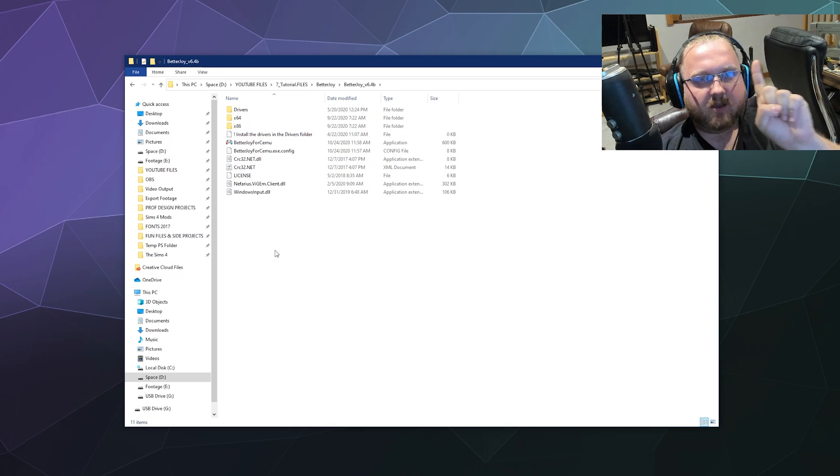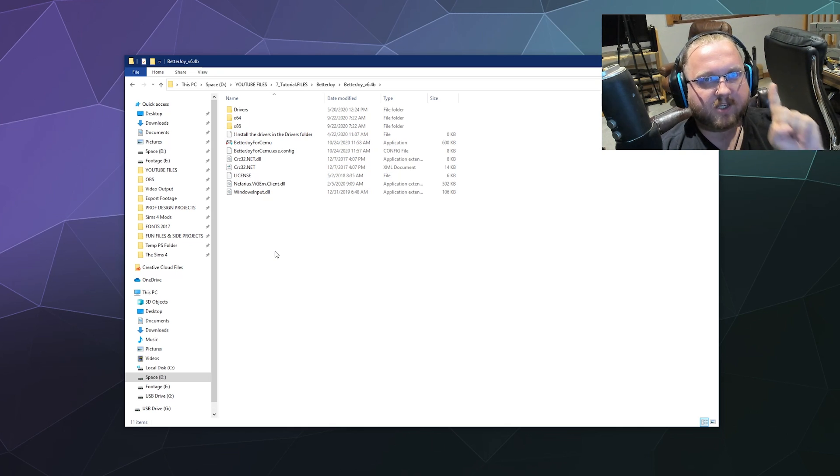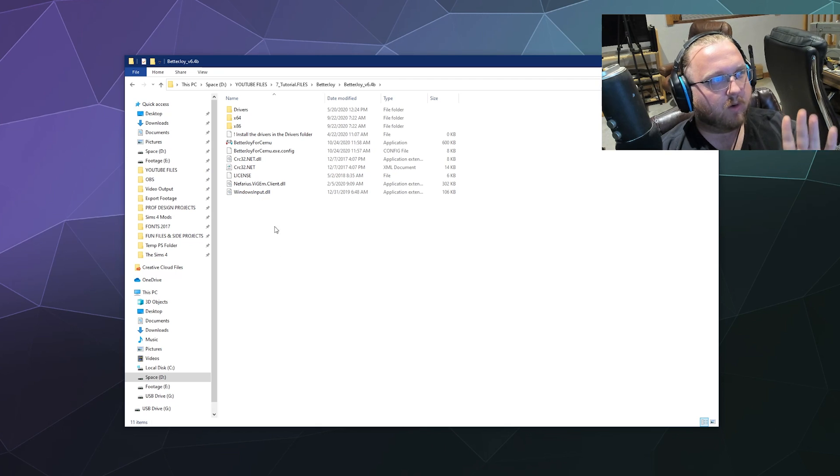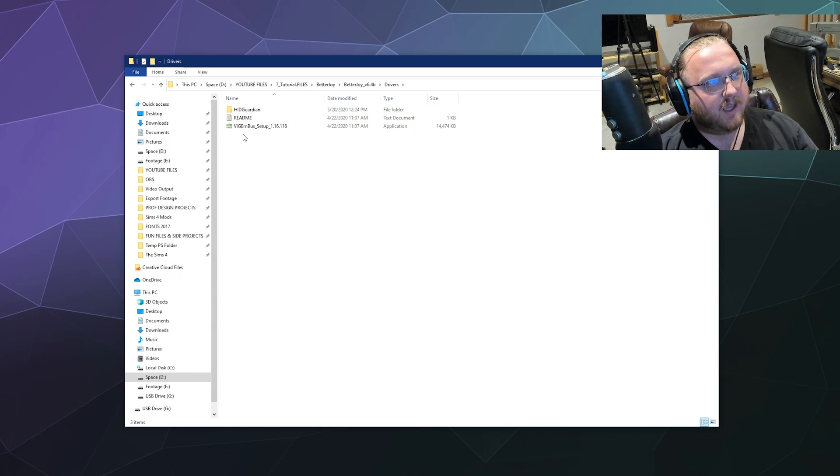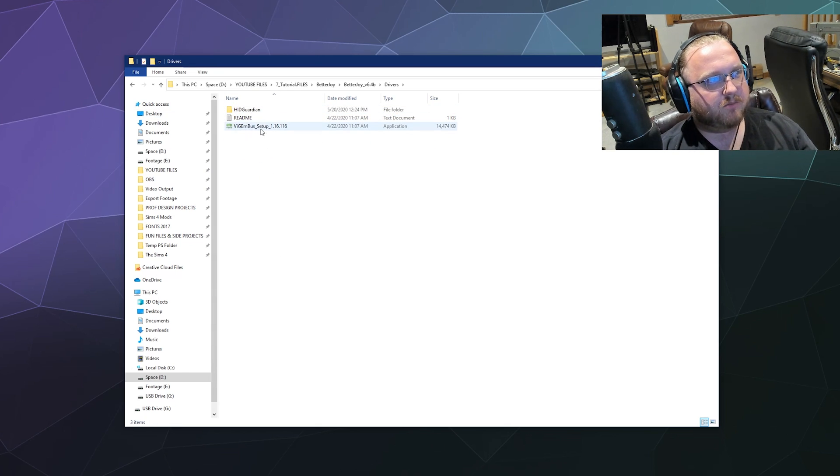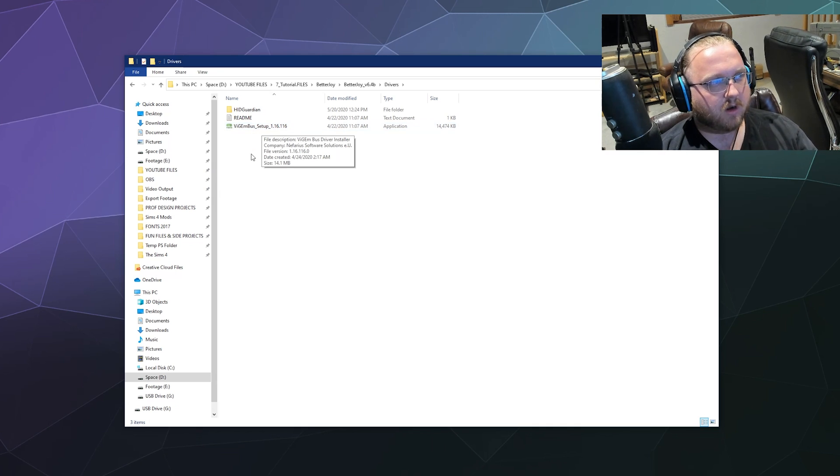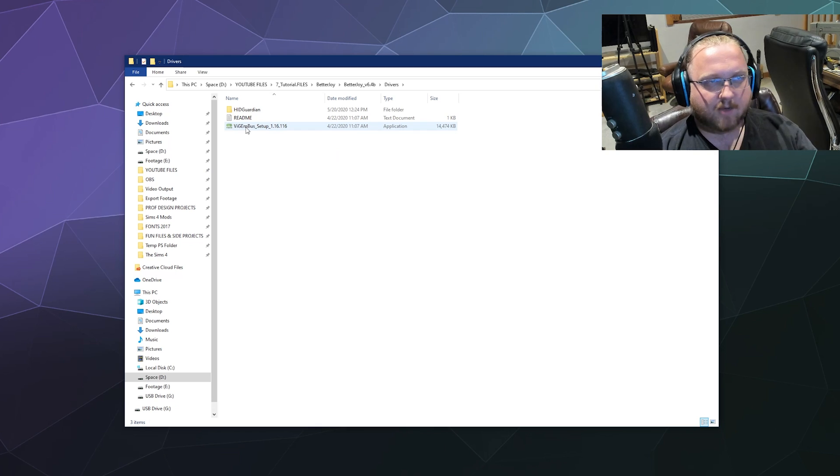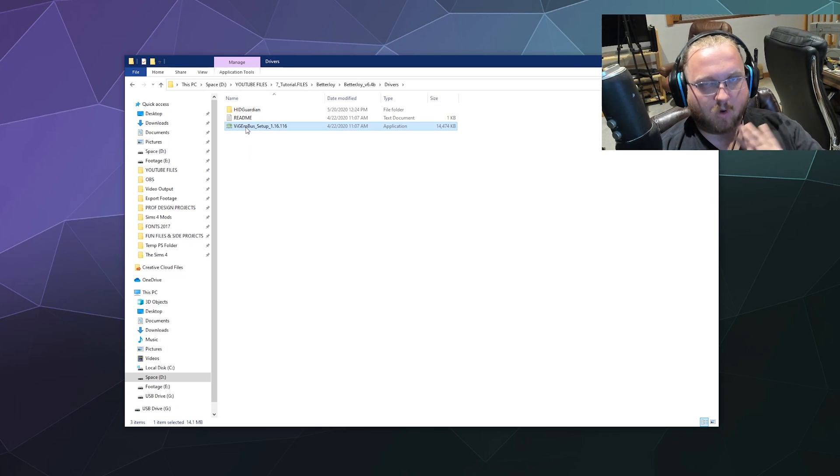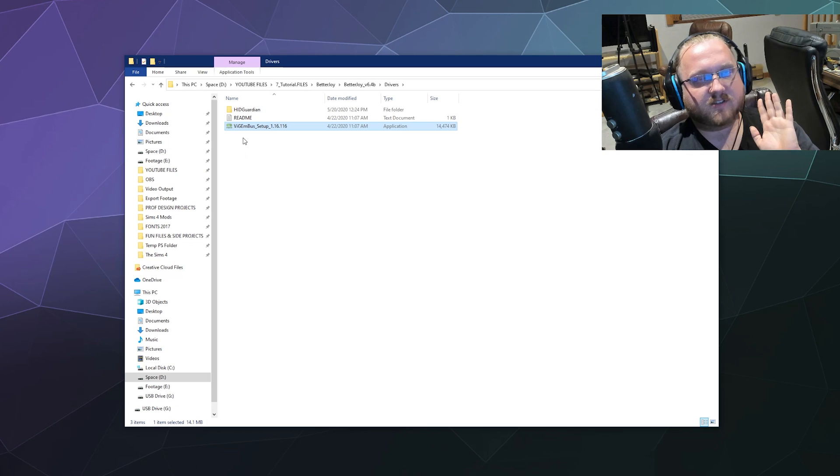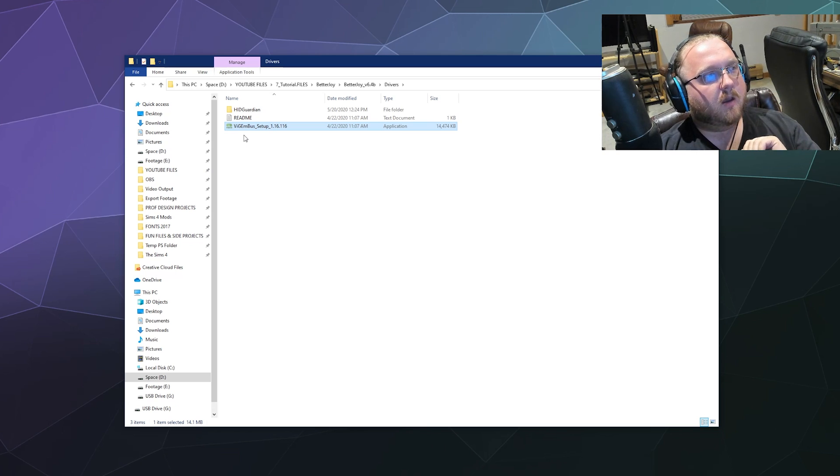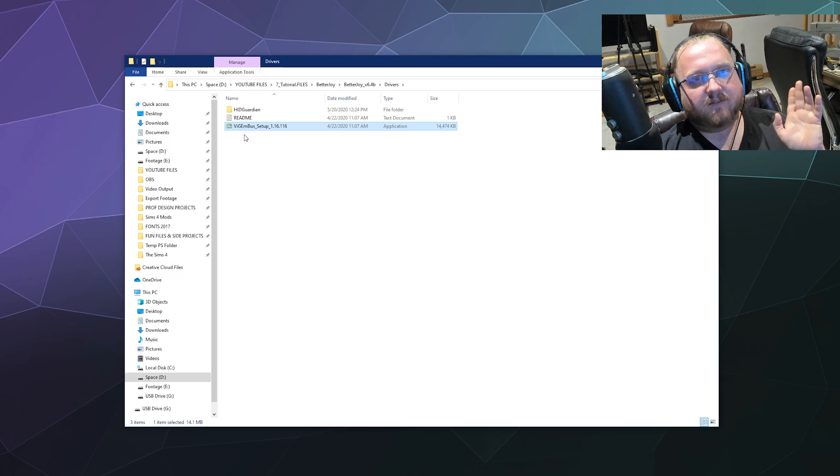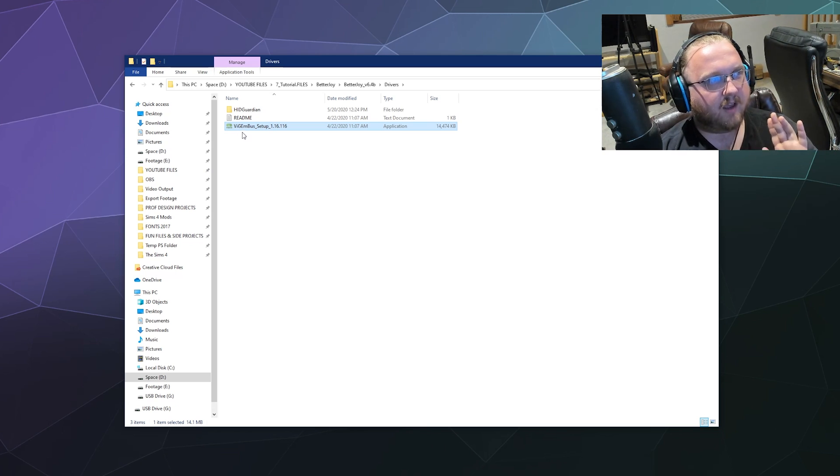Now I can go inside of here and there's one thing that we need to do before we're ready to open the actual program. Up under drivers is the Vision Bus driver that's required for this to work. If you don't have it installed yet go ahead and double click on this and run the installer and it'll walk you through the process of installing Vision Bus. That's pretty standard for a lot of these drivers.